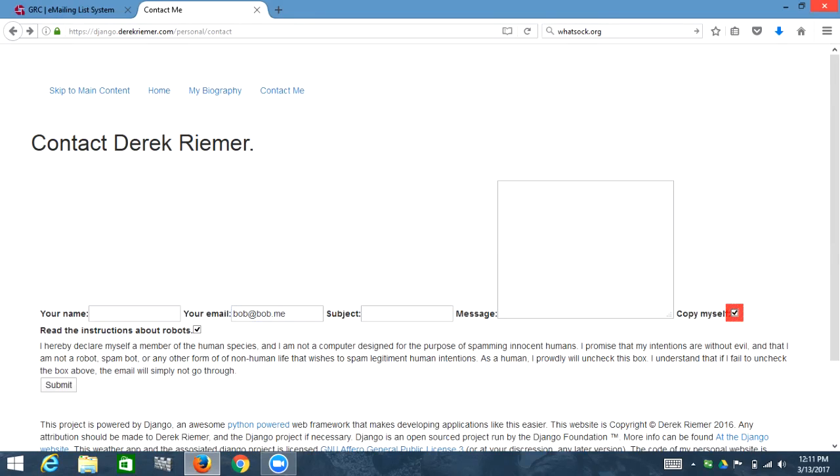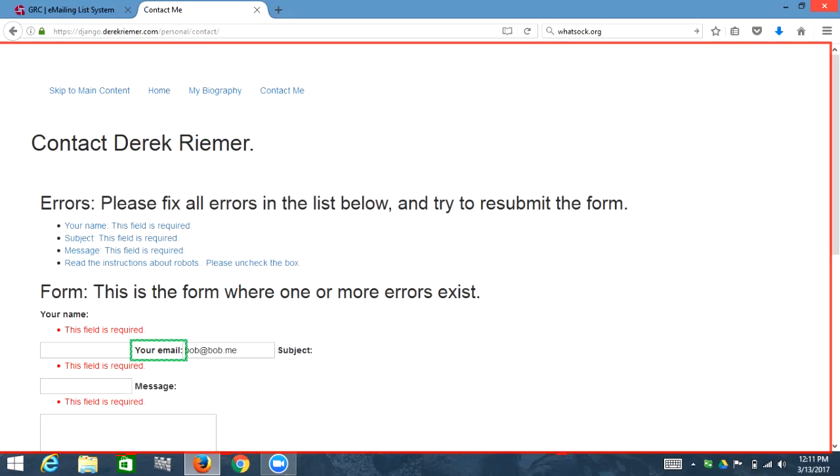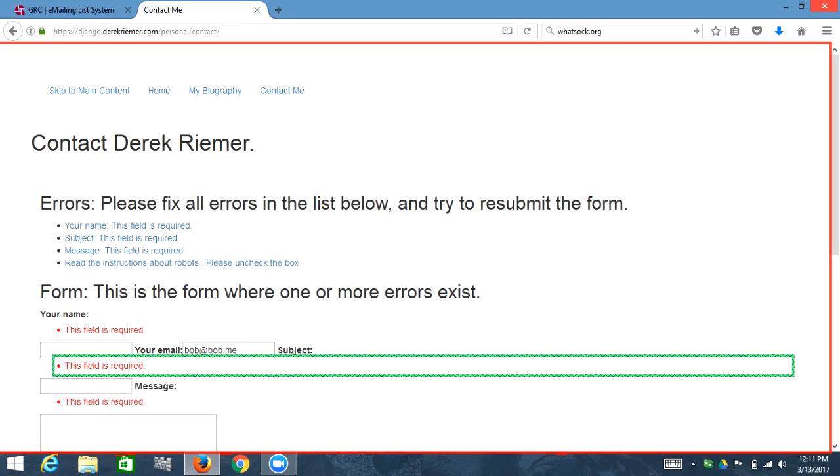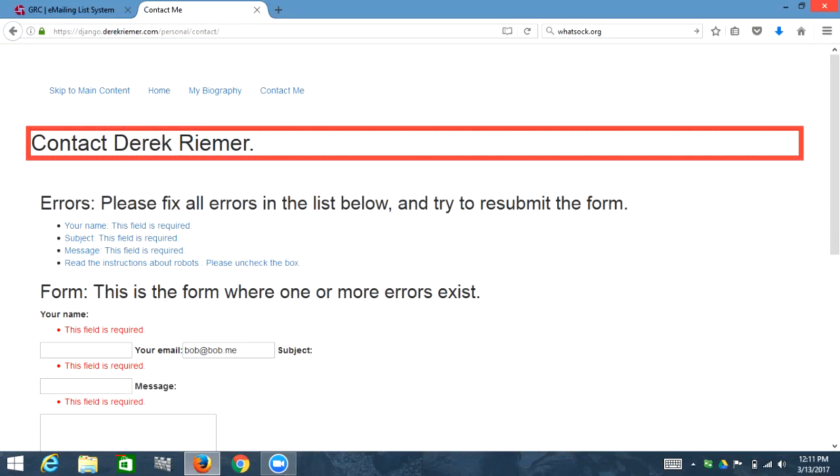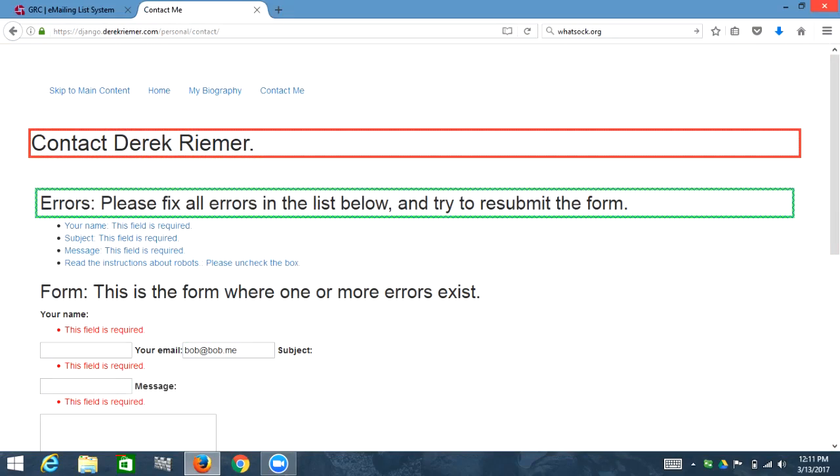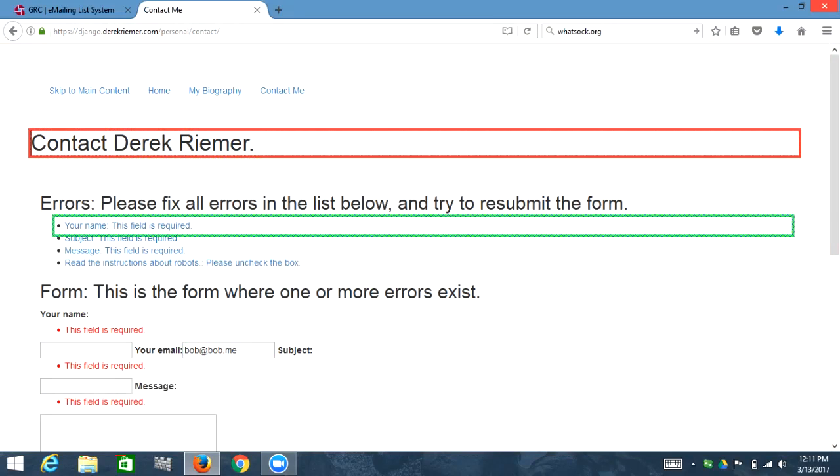Copy myself colon. Read the instructions about robots. Submit button. Contact me. Main landmark clickable colon. Edit has auto-complete. Bob at bob dot me. Clickable subject colon. And Firefox has focused bugs sometimes. Main landmark heading level 2 errors colon. Please fix all errors in the list below and try to resubmit the form. So we have a heading here with errors, and this is just one of many ways to do errors in an accessible way.